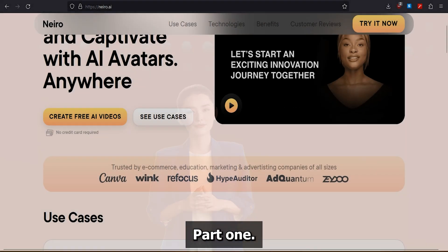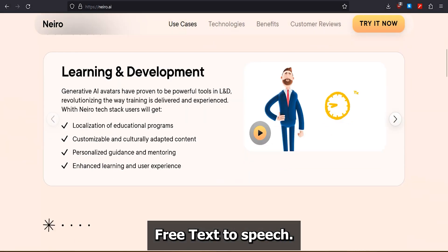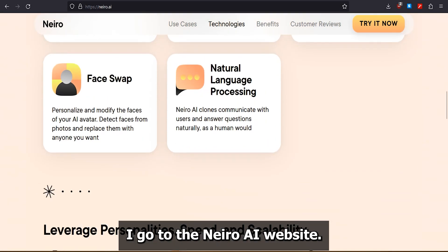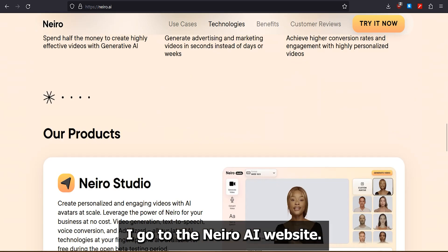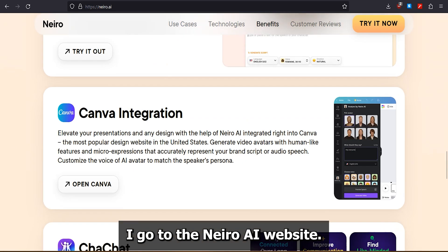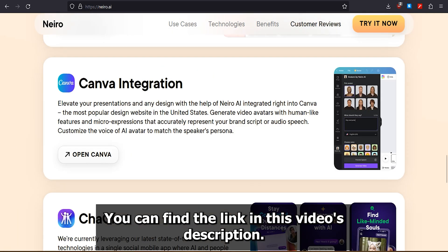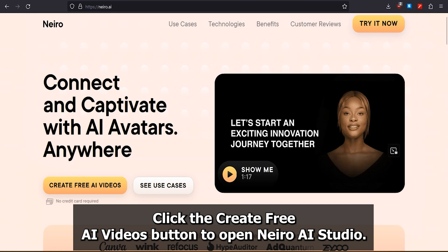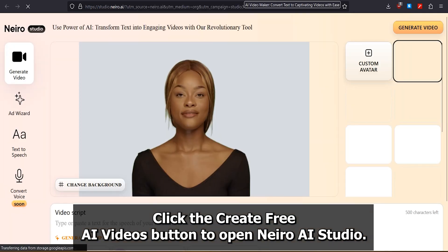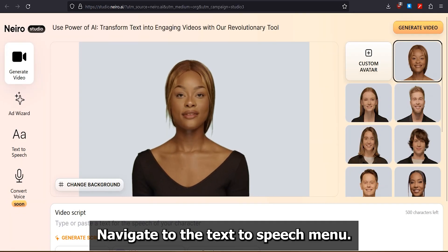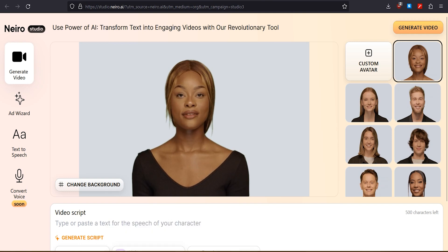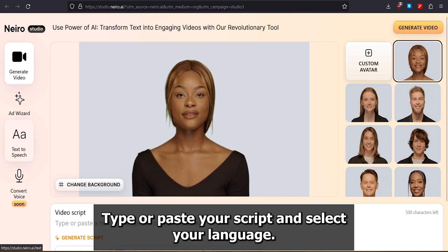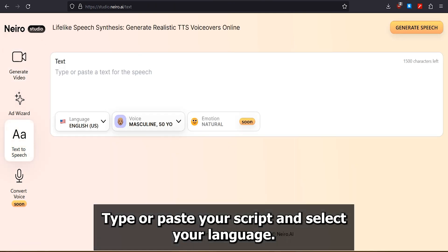Part 1: Free Text-to-Speech AI. Go to the Nero AI website. You can find the link in this video's description. Click the Create Free AI Videos button to open Nero AI Studio. Navigate to the Text-to-Speech menu. Type or paste your script and select your language.